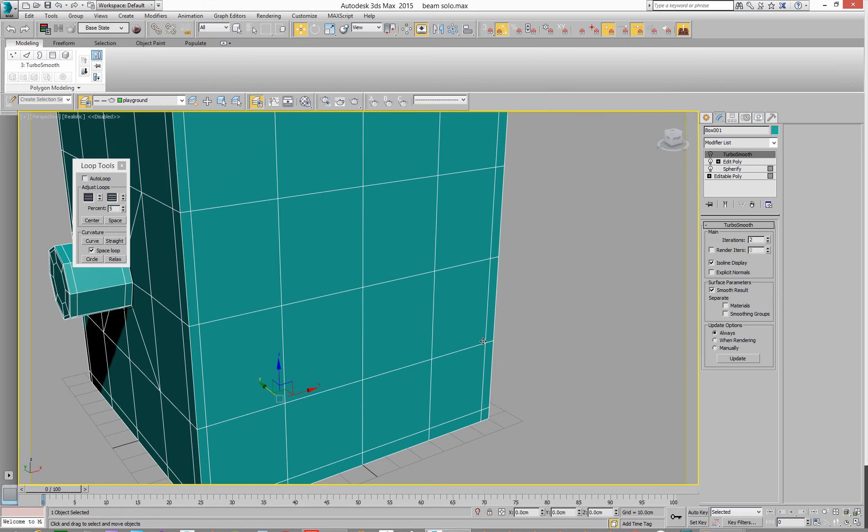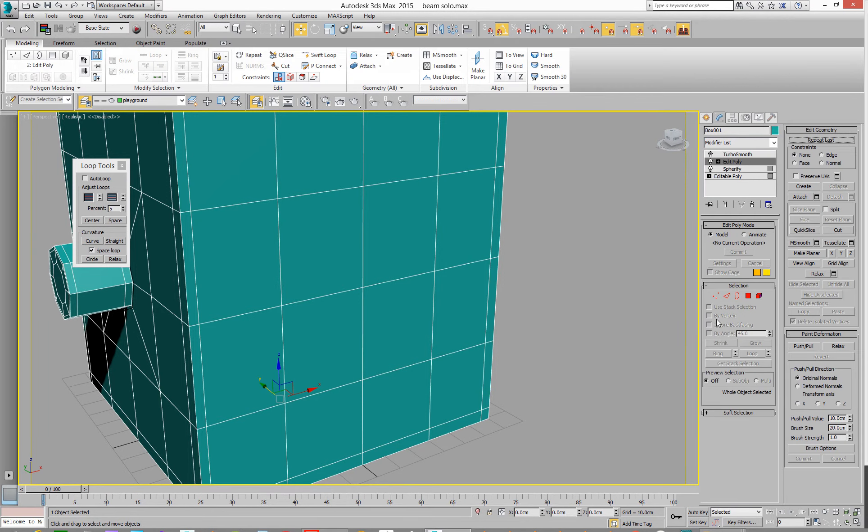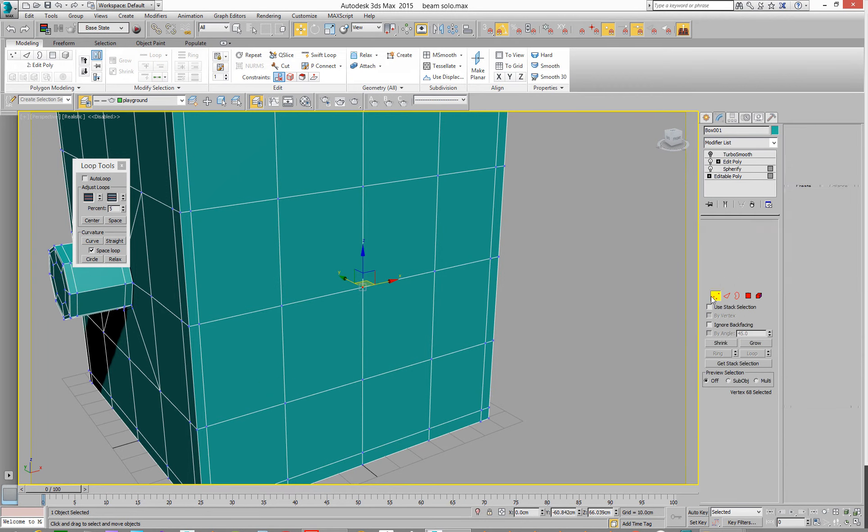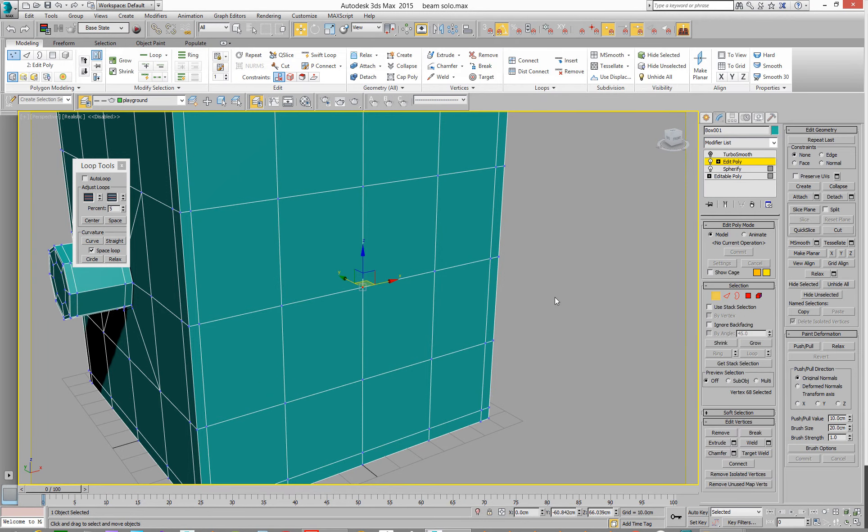Hello again, so found another way of doing it, just been searching on the internet. Oh that's cool, so here we go, here's another one then. So go to edit poly, similar to the last one.